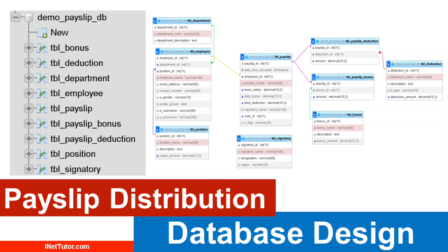Managing employee payslips efficiently is crucial for any organization. This tutorial provides a comprehensive guide to designing a payslip distribution database.